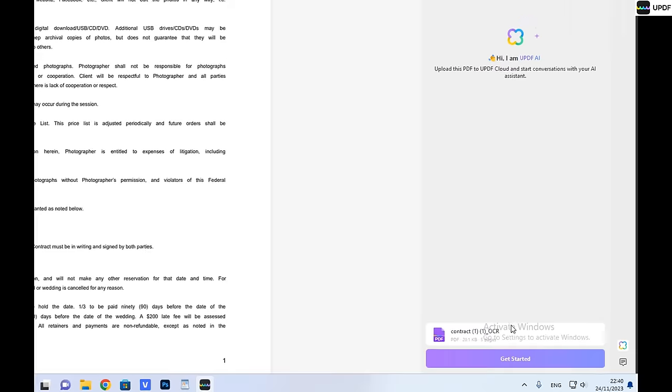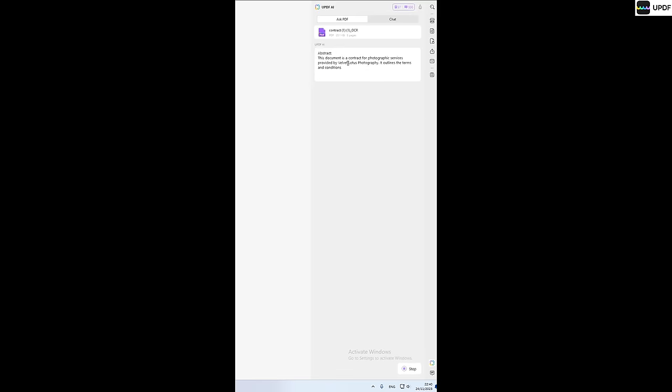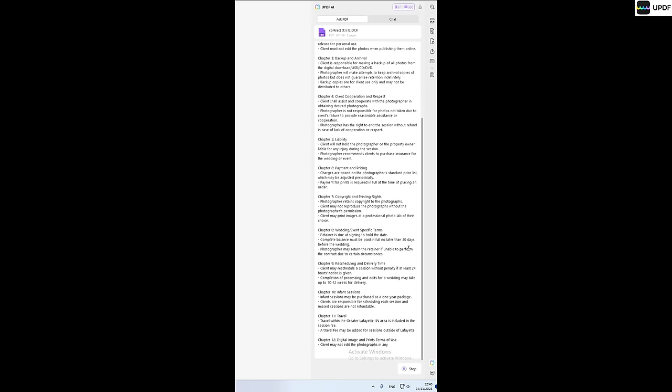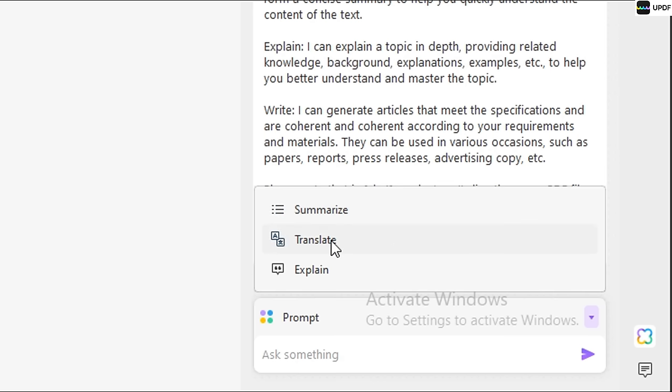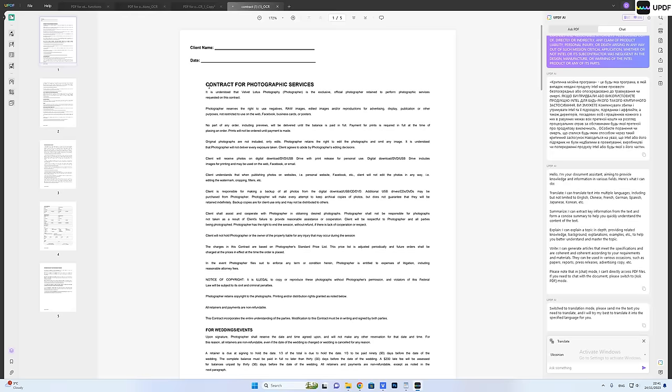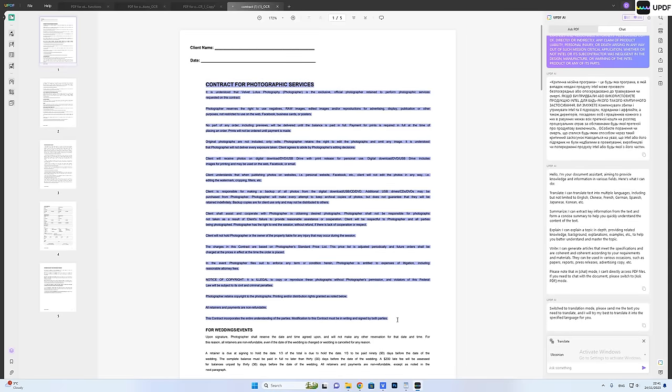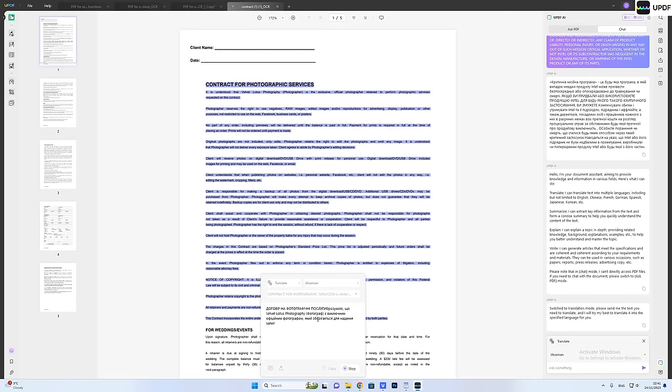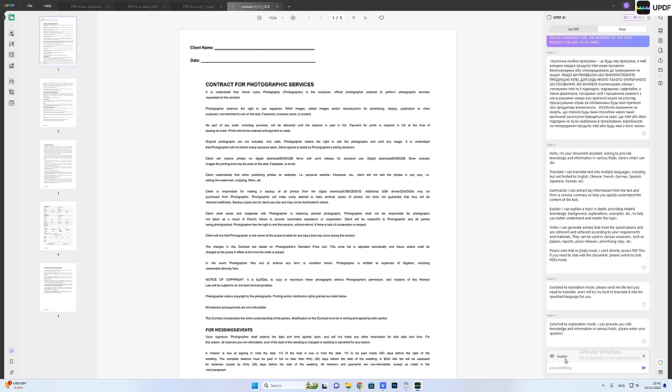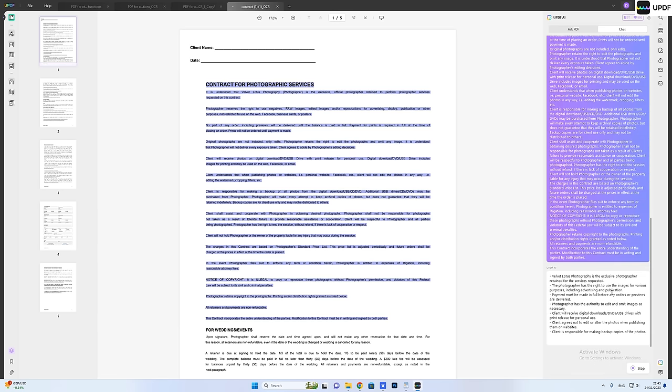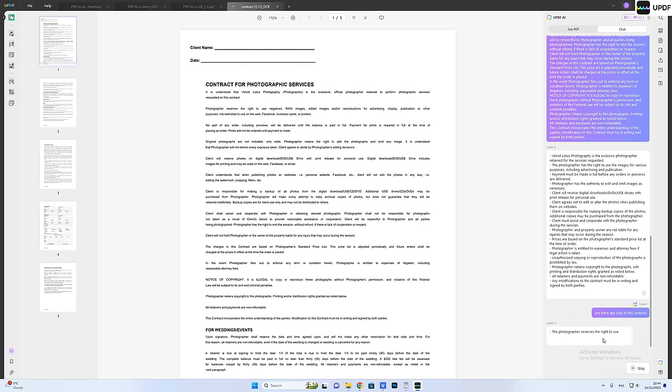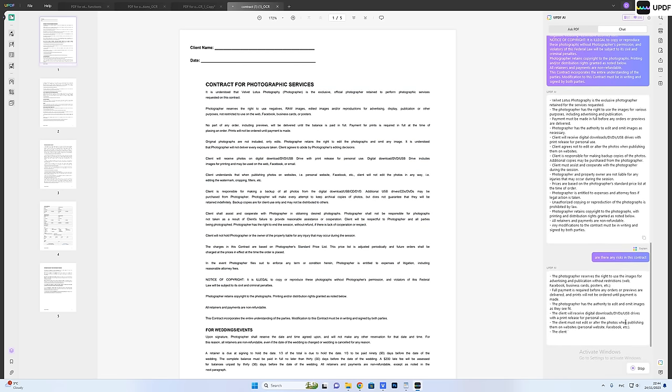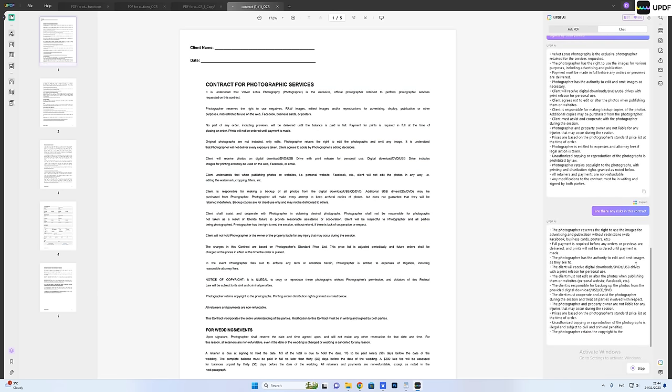And here's the mind-blowing part. UPDF integrates with AI allowing you to do things like summarizing highlighted text, explaining, translating and enhancing your content. Imagine how convenient it would be for a professional AI to help you detect the possible risks when you sign a labor or sales contract.